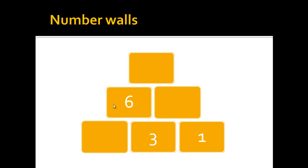The concept stays the same, the sum of two stones should always be written in the stone above them. So here something plus 3 should be 6 or should equal 6 and so we know 3 plus 3 is 6.